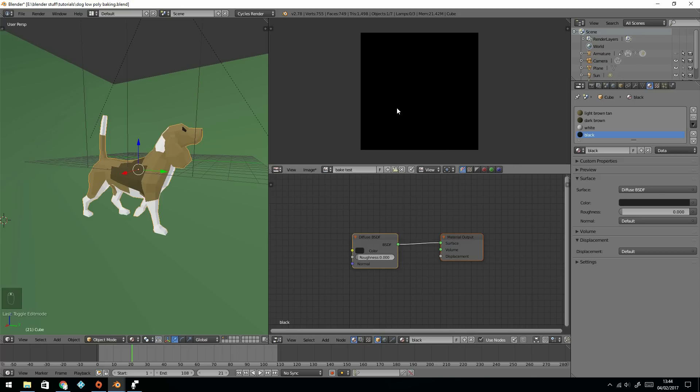So there's my image, and nothing's happening at the moment. I need to bake the information onto there, and then it will become like a painted image on our object.